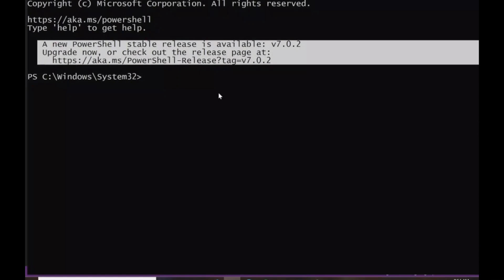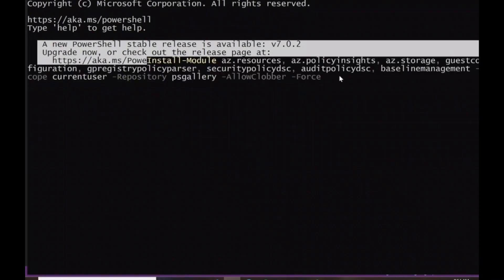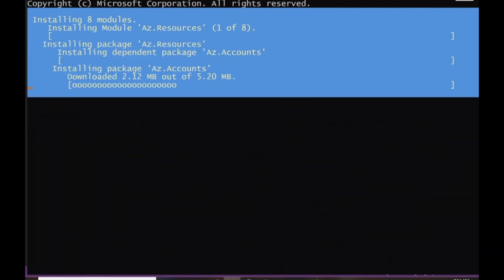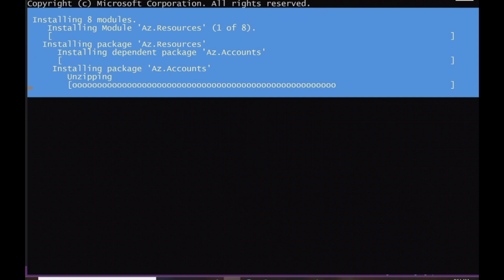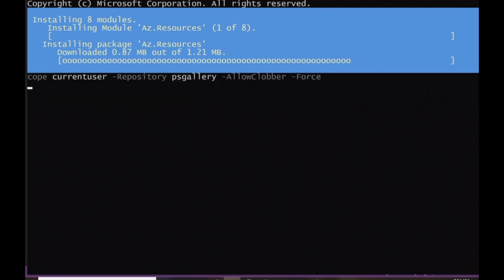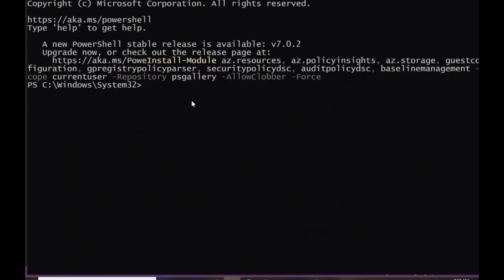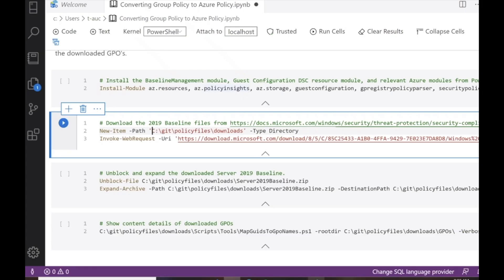We'll run this in PowerShell. This will likely take some time as it's a large number of modules, but most people will already have many of the Azure modules downloaded. This step is comprehensive in case someone has basically none of the modules. After a couple of minutes, it's complete — on to the next step.